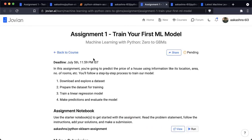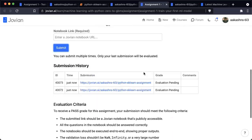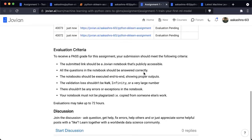So that's assignment one — train your first ML model. If you have any questions, feel free to ask on the discussion forum.